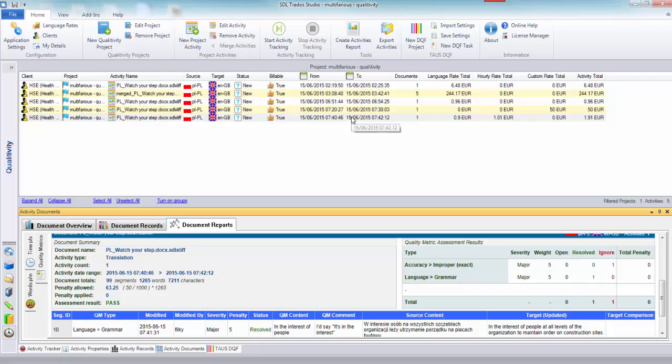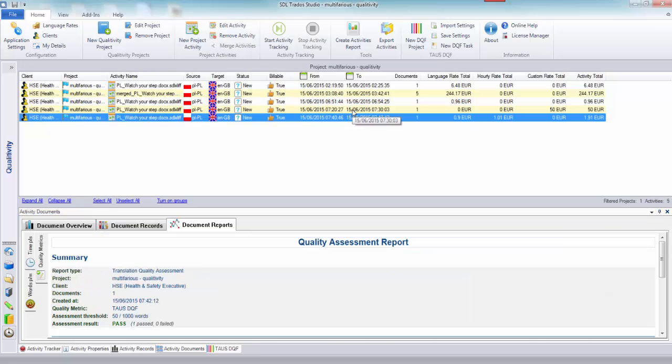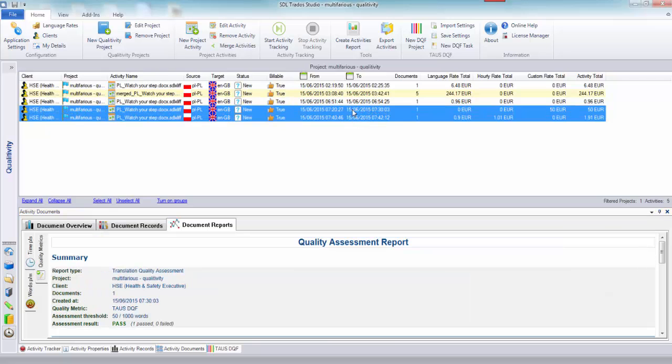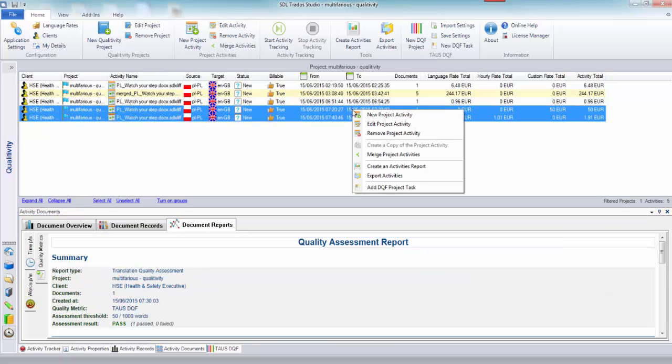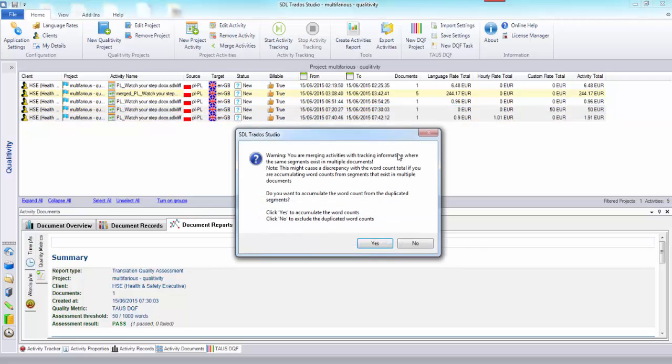But if I wanted to merge this if I wanted to have just one document that contained everything and I wanted the up-to-date pattern then I could click on the two here, merge the project activities.